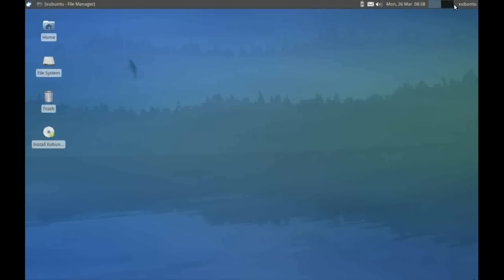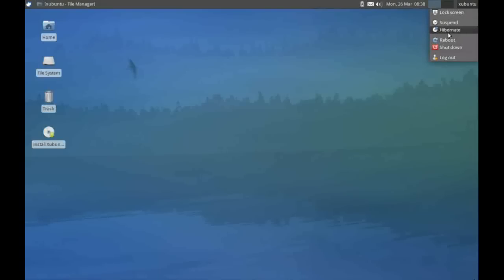Finally, we have the logout menu here, and I can lock my screen, suspend it, hibernate to disk, reboot the machine, shut down, logout, etc.